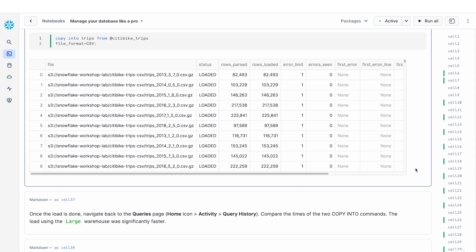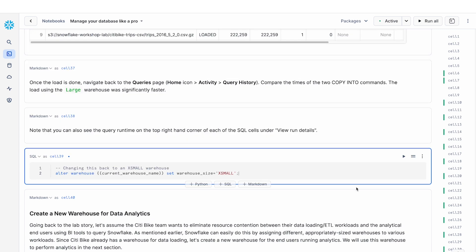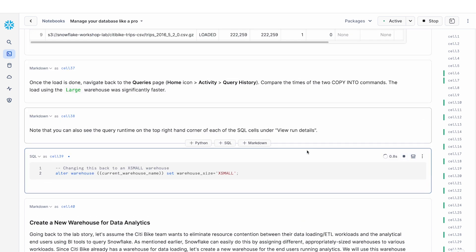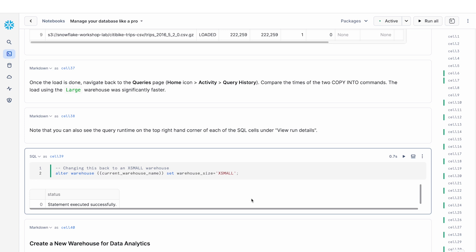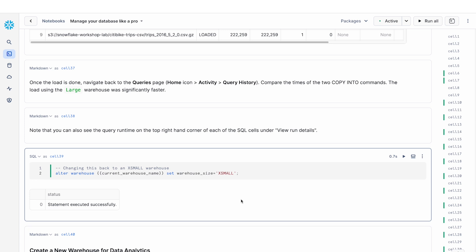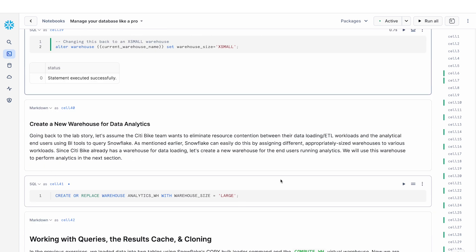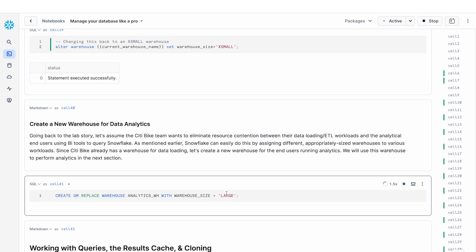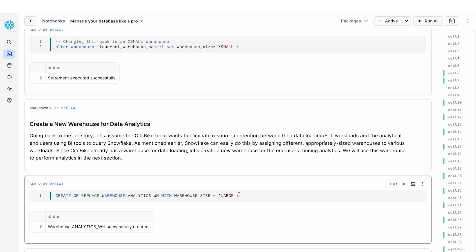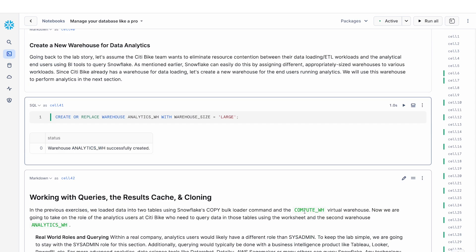Now, after I finished all this, I'm going to change my warehouse back to an extra small and proceed with my analysis. So oftentimes when you're working as part of a team, let's say you have data loading steps, you have analytic queries and things like that, you create a special warehouse specific to the workload that you're doing. So in this case, I want to create a new warehouse called analytics warehouse and then have that set as large so that I can use that to run my analytics query.